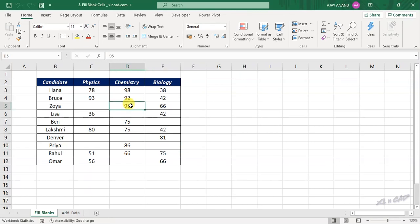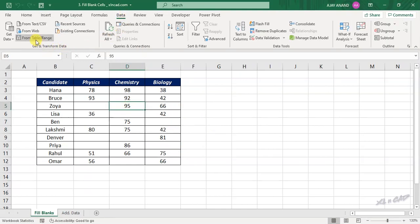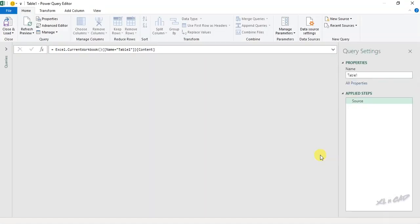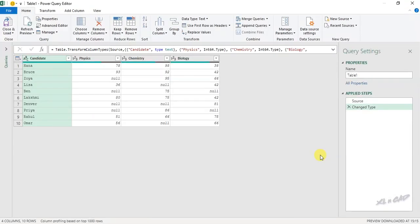Select a cell in this data set, go to the Data tab, From Table/Range, Create Table. Our scorecard is now loaded into the Power Query editor and the blank cells are now filled with null values. Also note that Power Query has detected the column value type as Number.